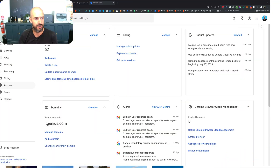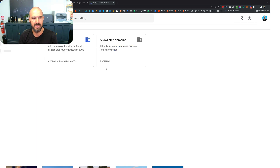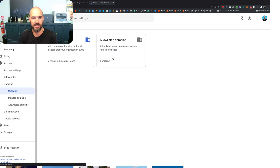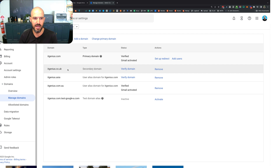So what do extra domain names look like? If you go into your admin panel, head along to admin.google.com. Inside there, you will go to your account and then your domains. Inside domains, it'll show you a list of the different domains that you've got managed in your account. You can see here our primary domain, itgenius.com, lives there.